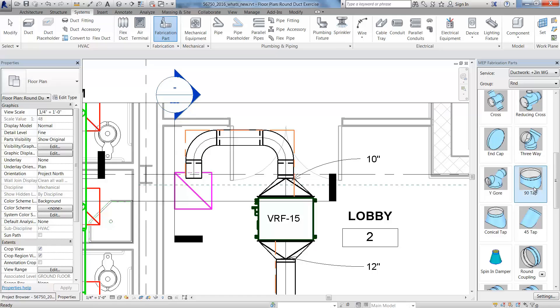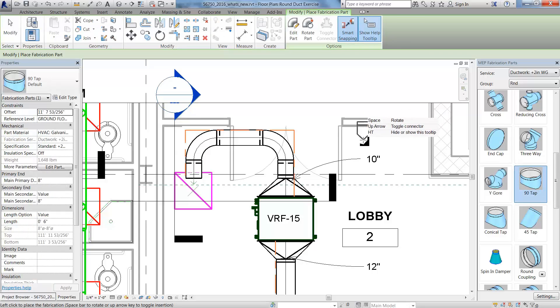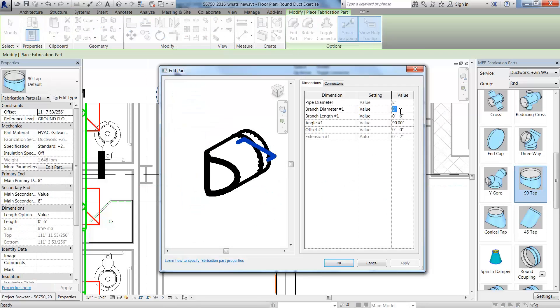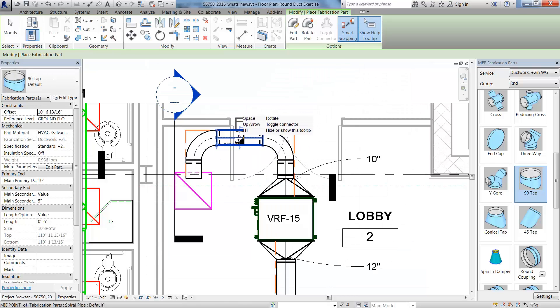Avoid clashes by routing the ducts around services. You can add and rotate taps so that when you route the duct, it goes above the service.